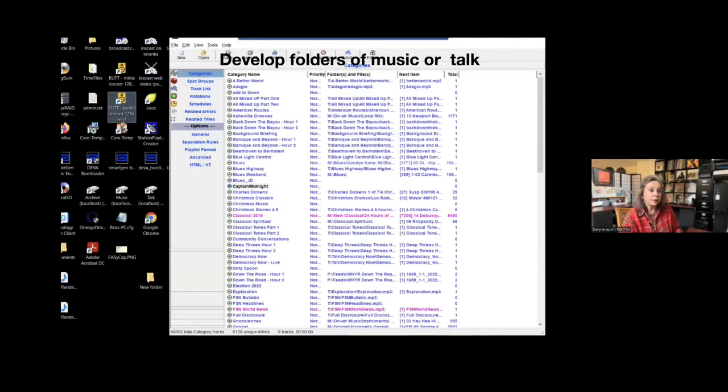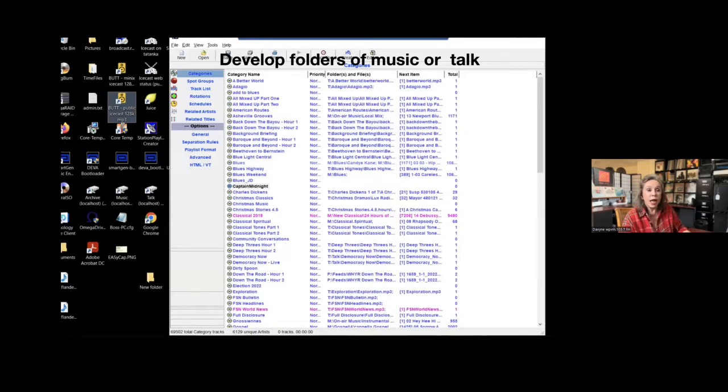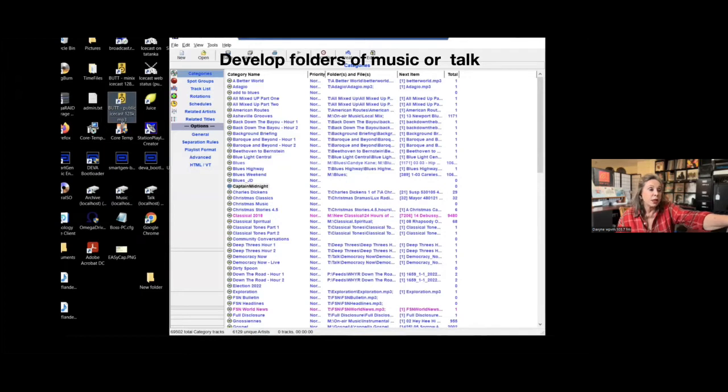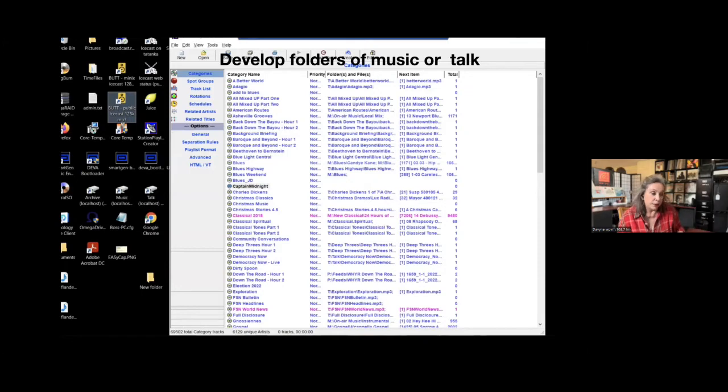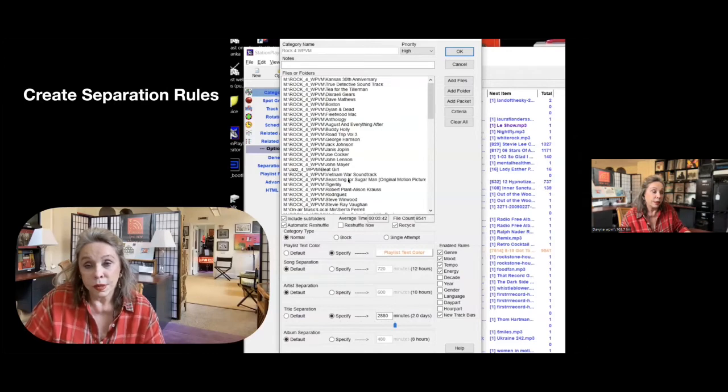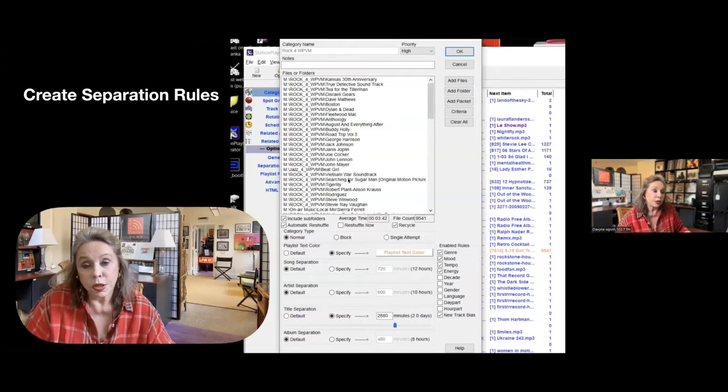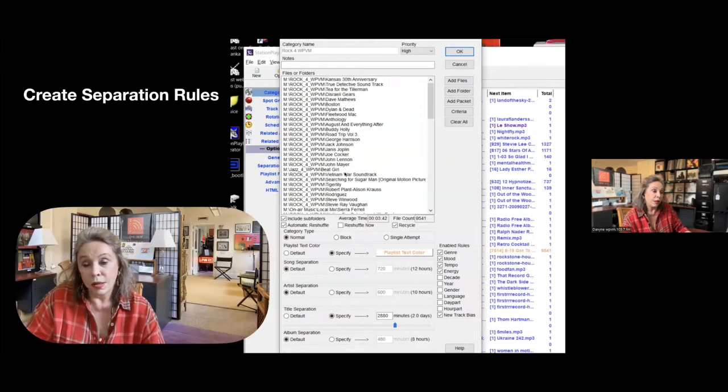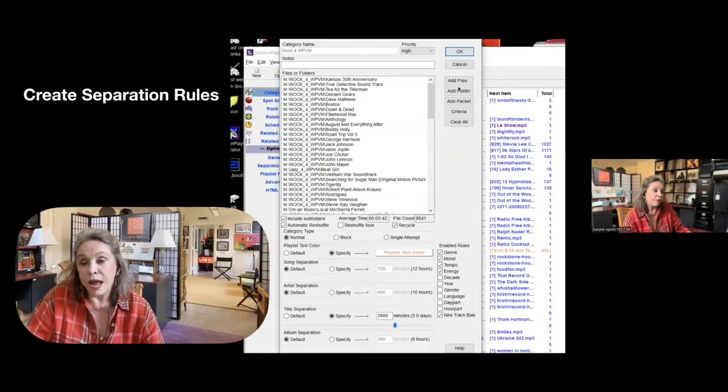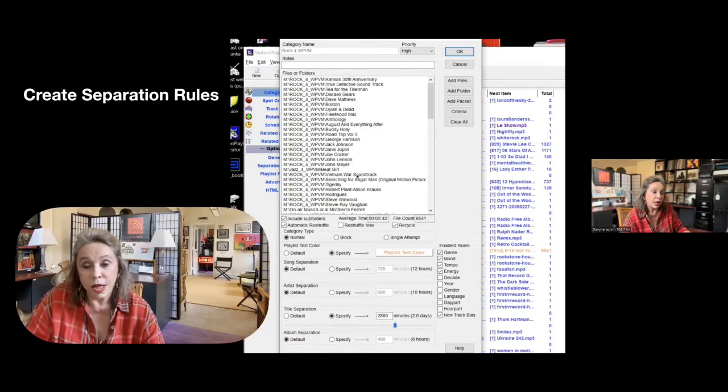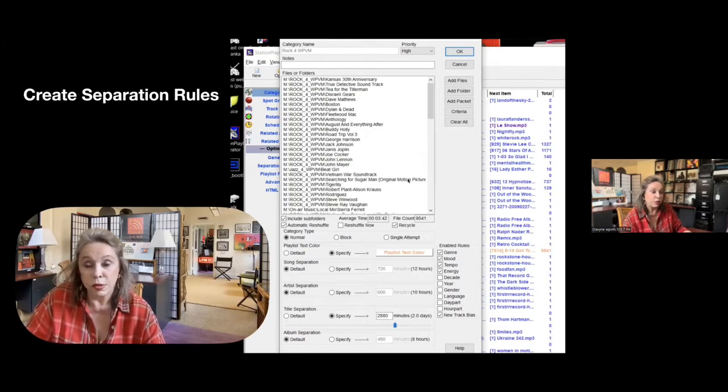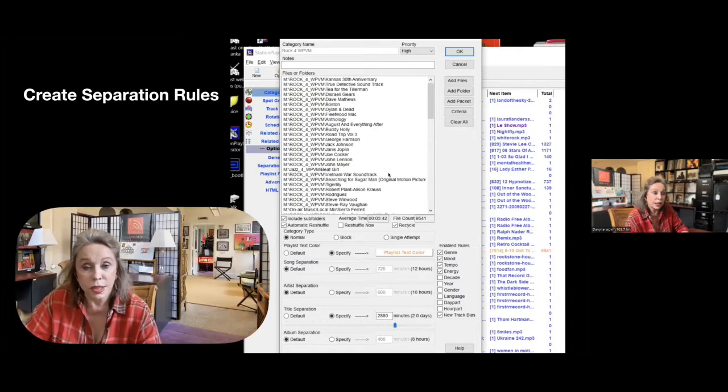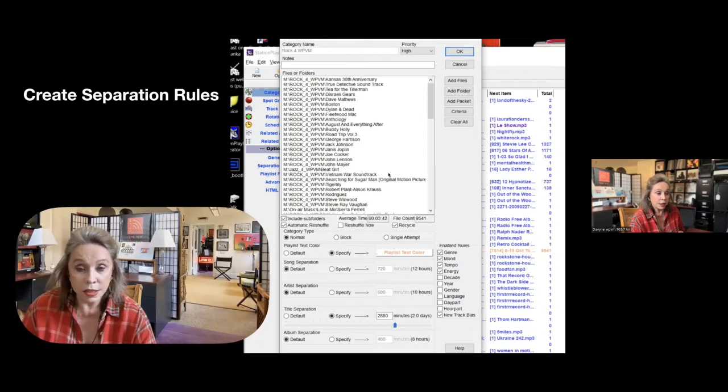So then in order to connect those raw files, you've got to include them into what station playlist calls categories. And so with categories, I'll add all of those particular music files. You'll see Asheville grooves, scroll down a little bit, alphabetically has 1100 files in it. Classical has 9000 files in it. So in part of creator, this is where you start to develop your category. So I tell this window to add files or folders. And you can see where like some of these, like Vietnam soundtrack, that's a folder. I don't do too many loose files or individual songs. I tend to stick to adding folders full of artists' music.